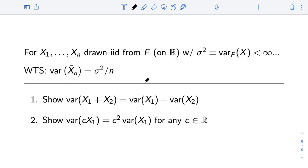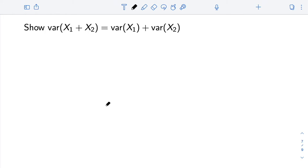Now for the next result, we want to show that the variance of the sample mean of n iid observations equals the variance of a single observation divided by n. This was critical for showing that the sample mean's mass gathers at its expectation — that we have concentration. To do this, we will show that the variance of the sum of two independent random variables is the sum of their variances, and that the variance of a scalar times a random variable is that scalar squared times the variance of the random variable.